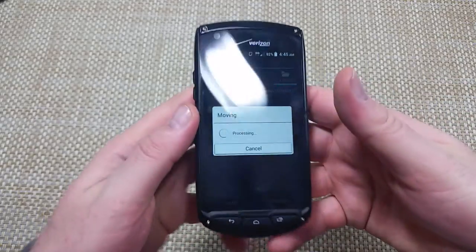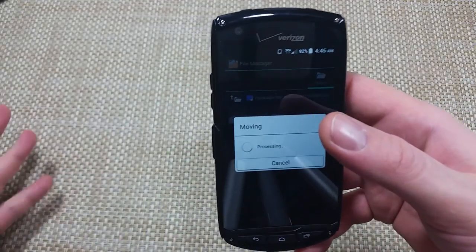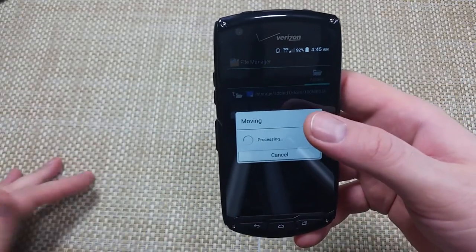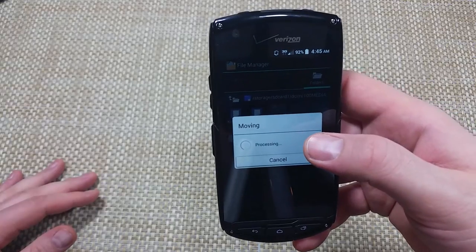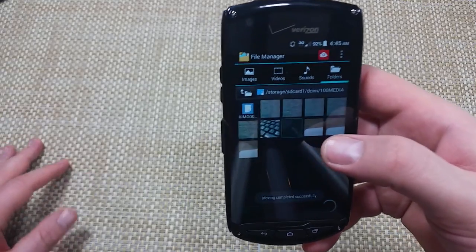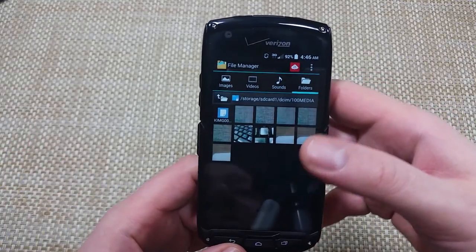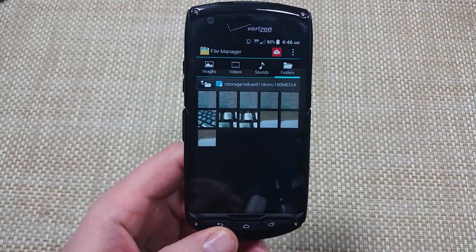I hit OK, and that's how you can move files, photos, folders, music, whatever from your phone's memory to the external memory card. I hope this helped. Thanks for watching. Make sure to check out my other helpful videos. Bye.